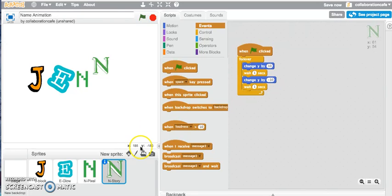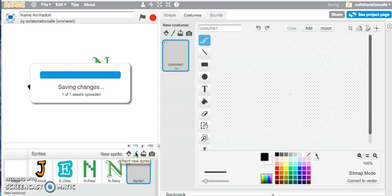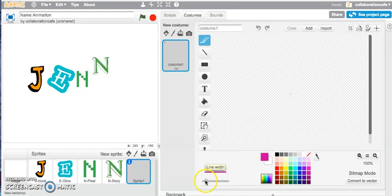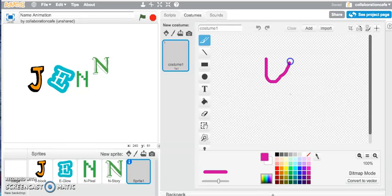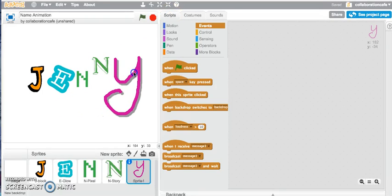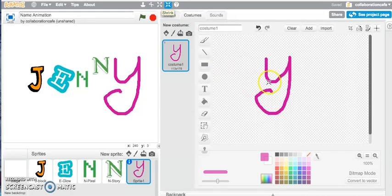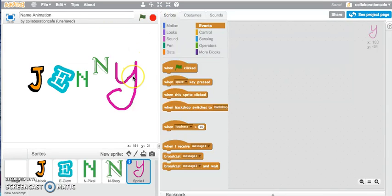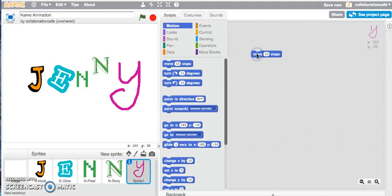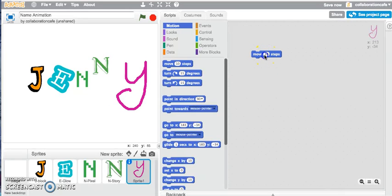For the last letter, let's create our own sprite — I've clicked on paint new sprite. I've clicked on my brush tool, changed the color to a pinkish color, and adjusted the brush width. I'll draw a Y, then jump back into my scripts and move the Y into position. It's a little big so I'll shrink it. For my Y, let's apply a motion block — this time move 10 steps. You can see it's moving across by 10 steps.